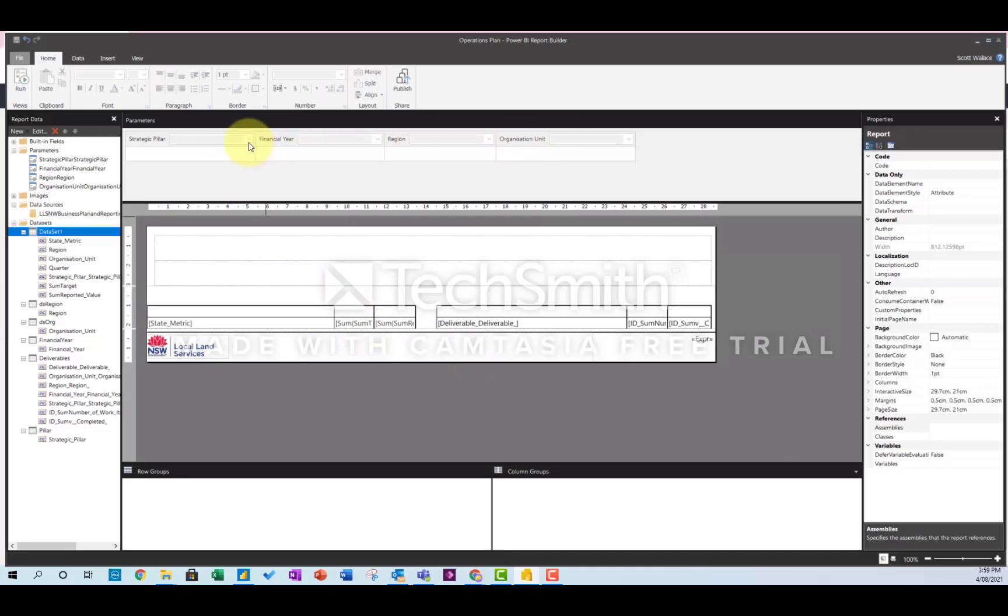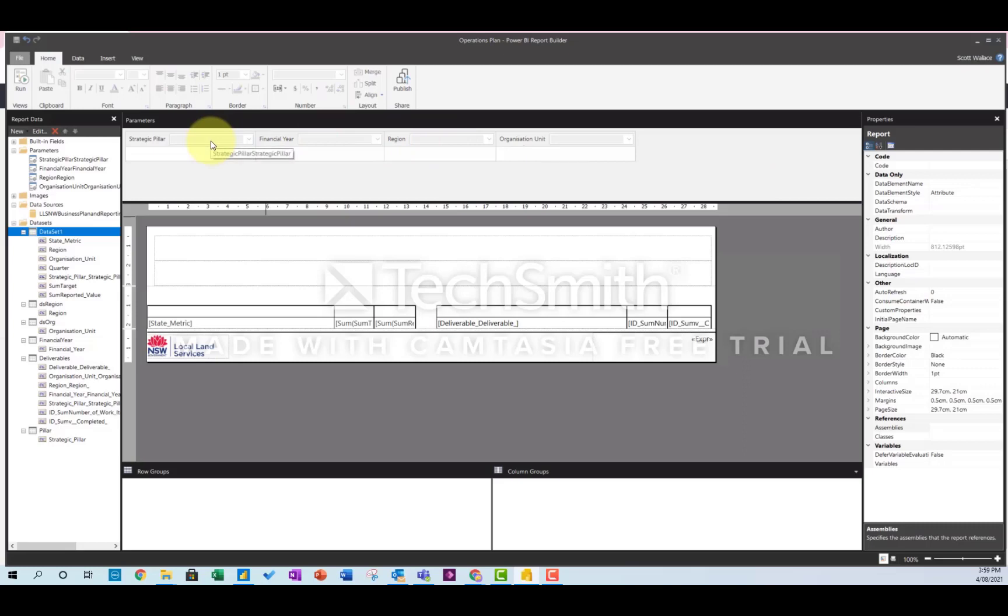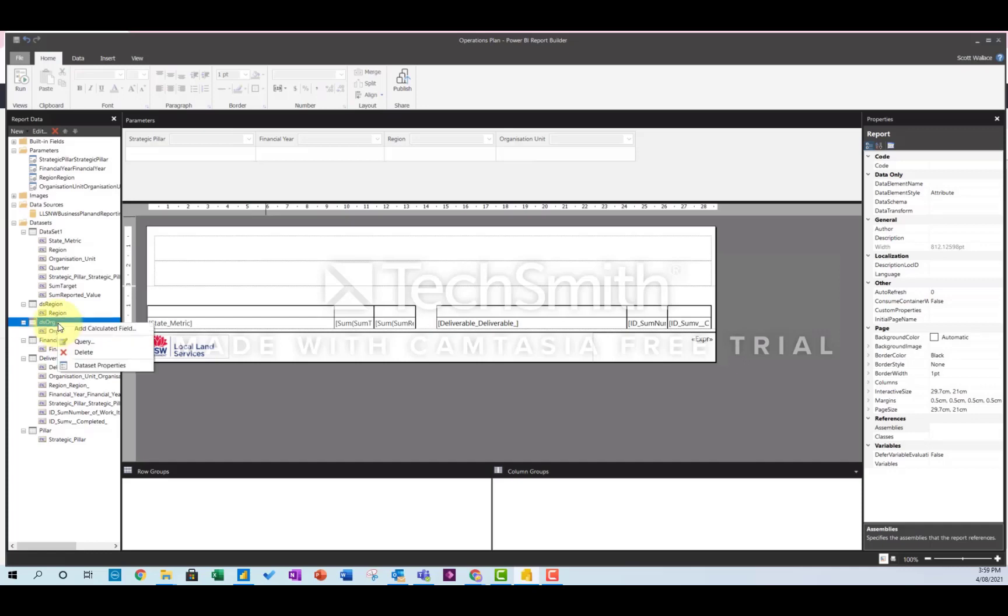And you'll have these different parameters at the top. Now, one of the things I wanted to do was set up the drop-down boxes to cascade, so that when I select a strategic pillar, it reduces the choices of filters I have for the region. So the way I did that was in the organizational unit table.